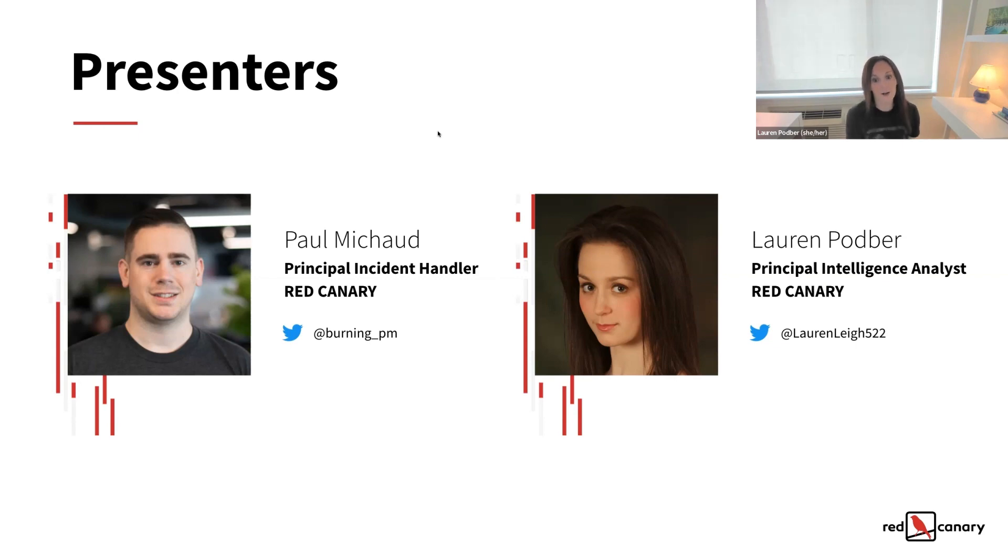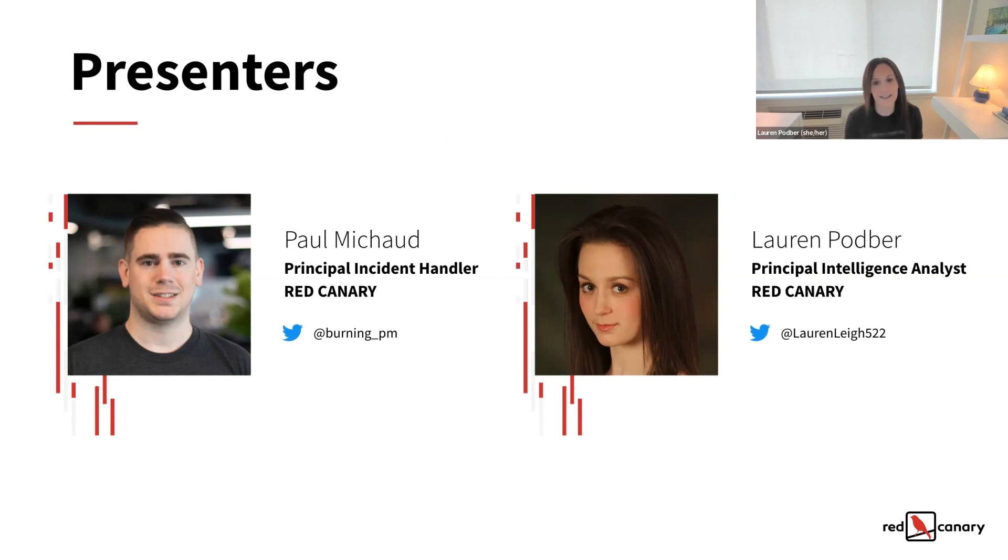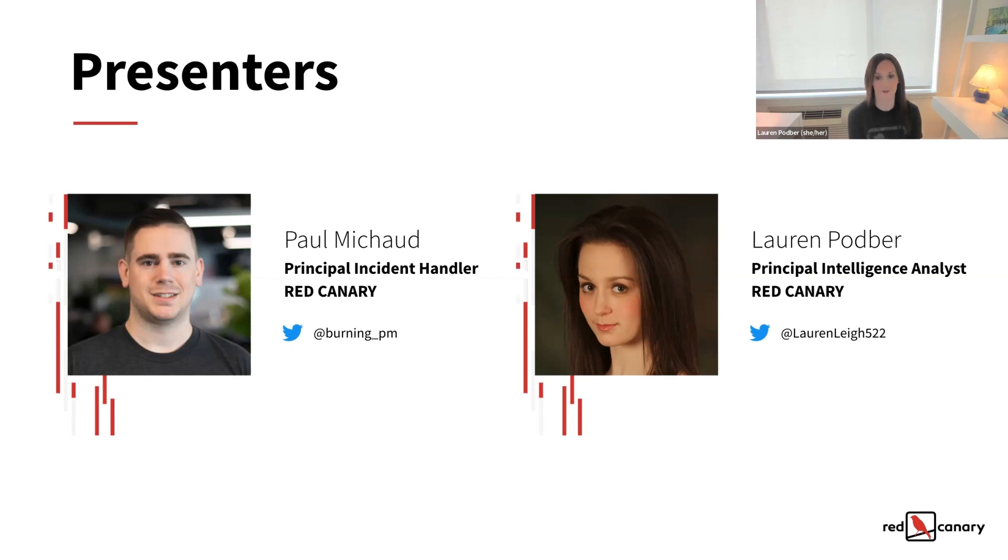And today, Paul and I are going to talk to you briefly about what Raspberry Robin is and why it matters, and then dive deeper into opportunities to test your detection capabilities at different stages in the known intrusion chain.